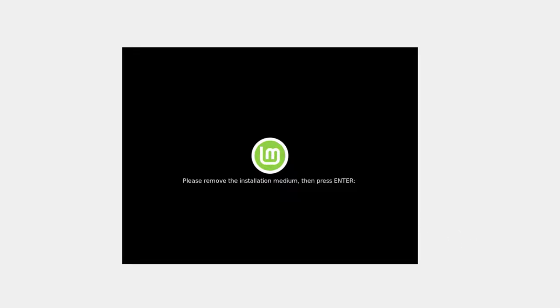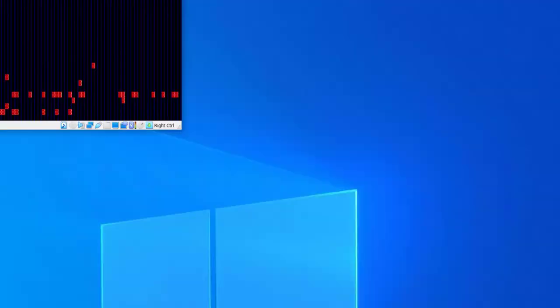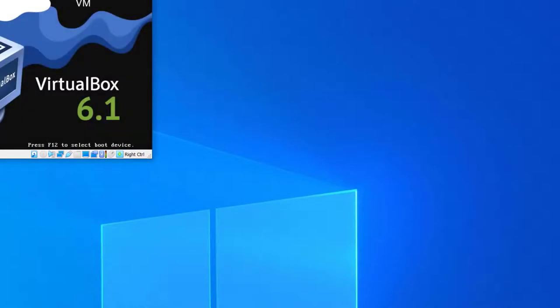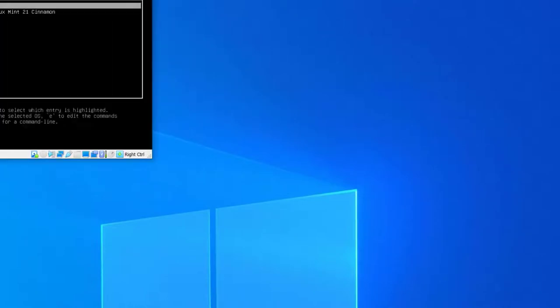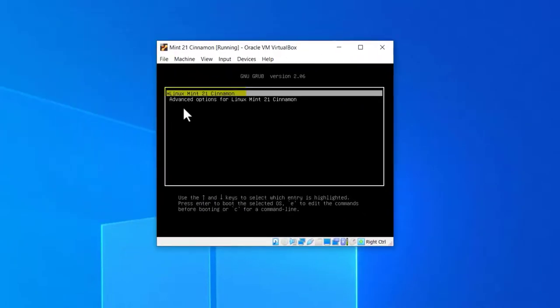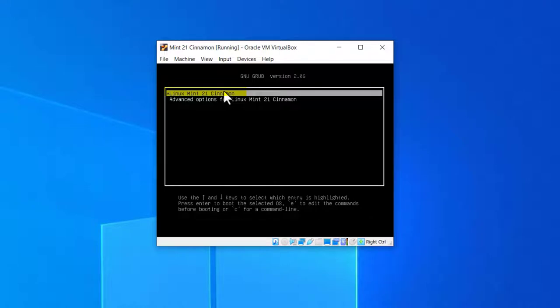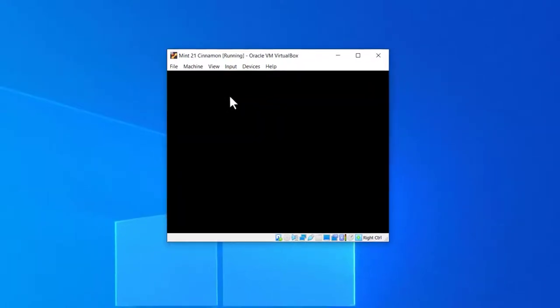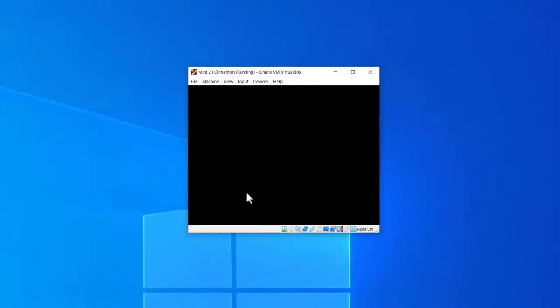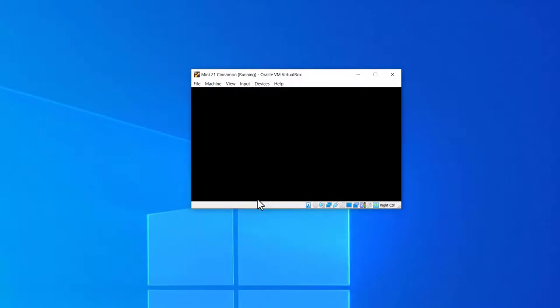You don't have to do anything to remove the installation medium here in VirtualBox, just hit enter and it should restart. You get Linux Mint 21 Cinnamon, which is default. We're just going to take the default here. Hit enter and get it to restart.